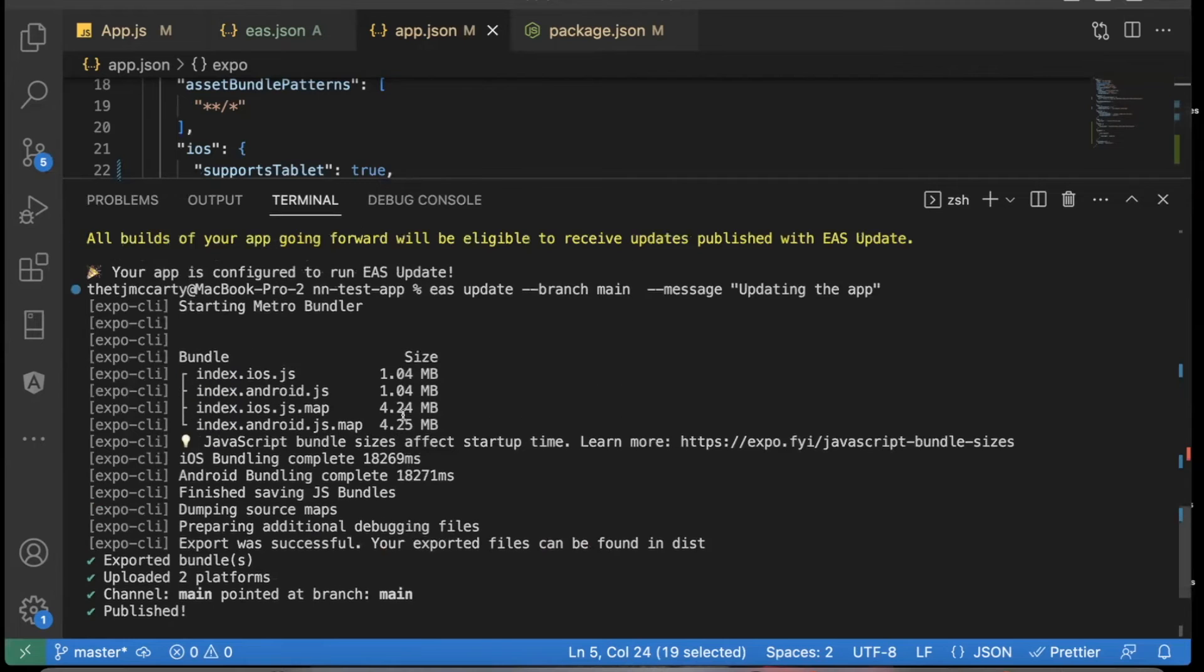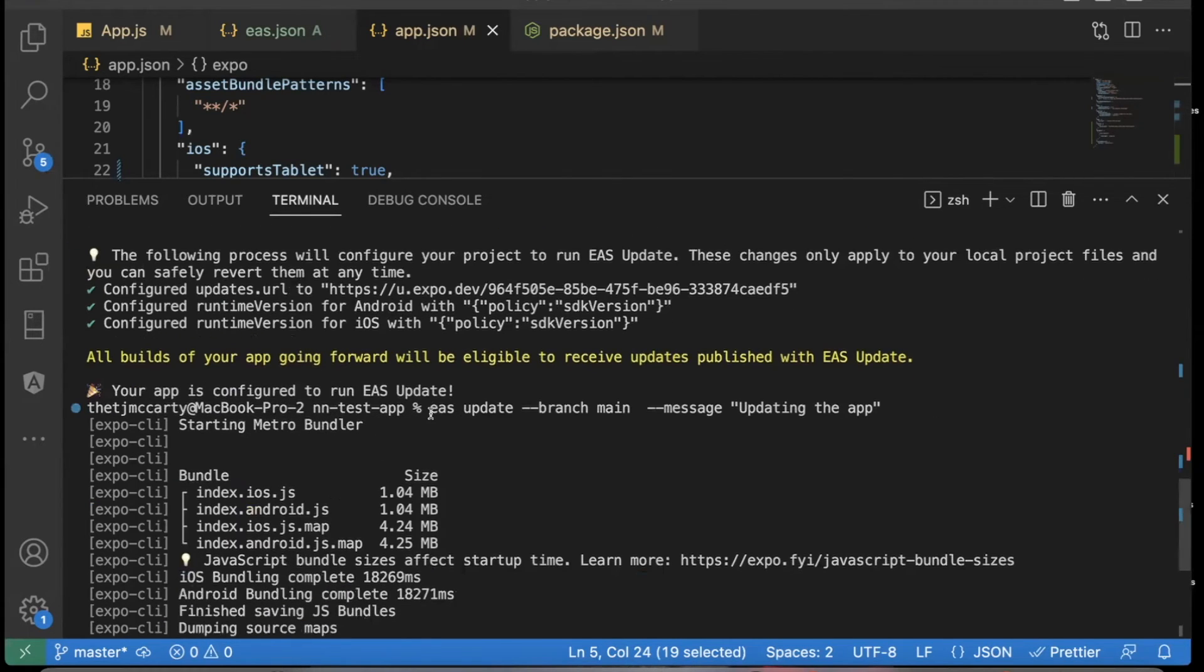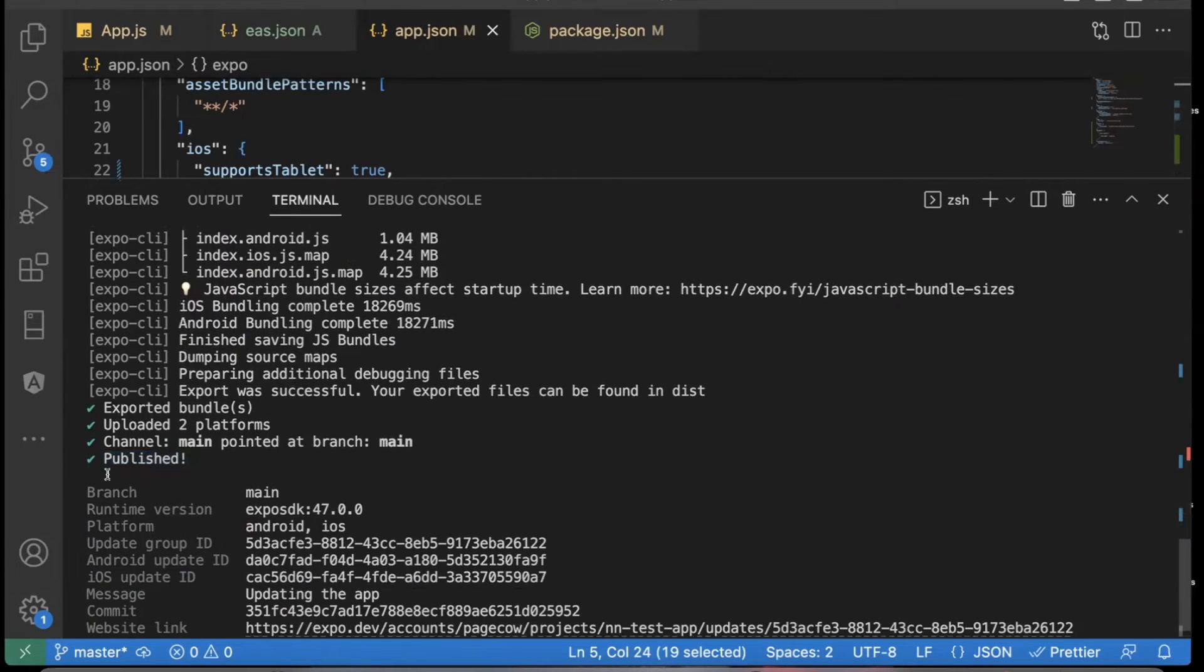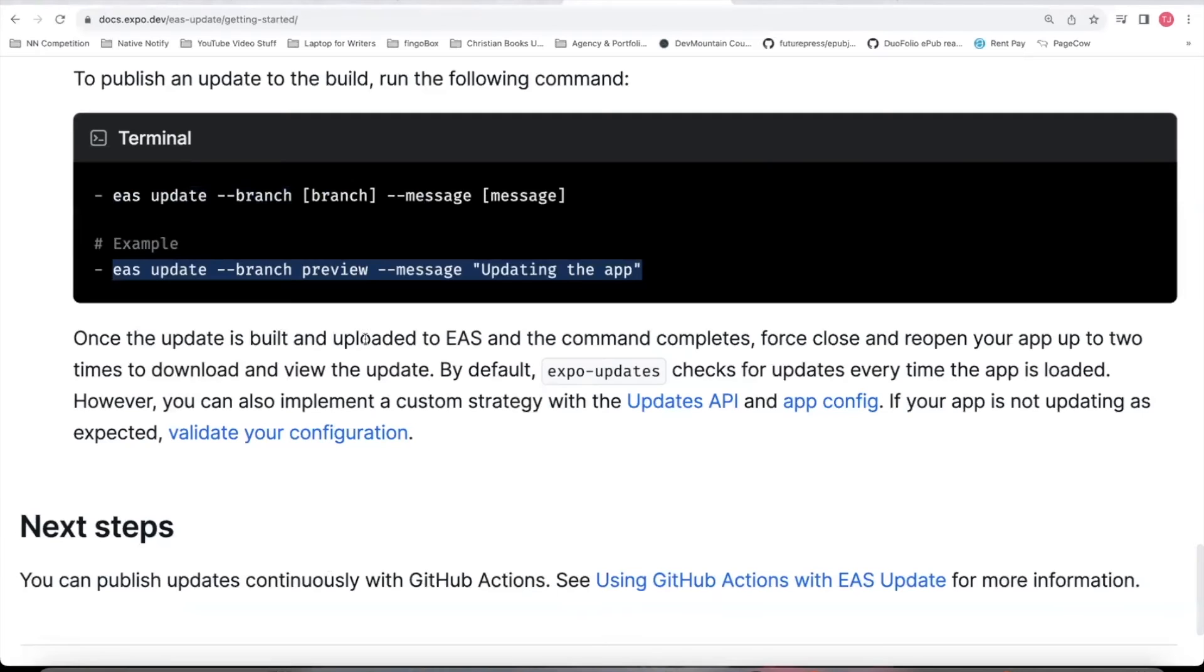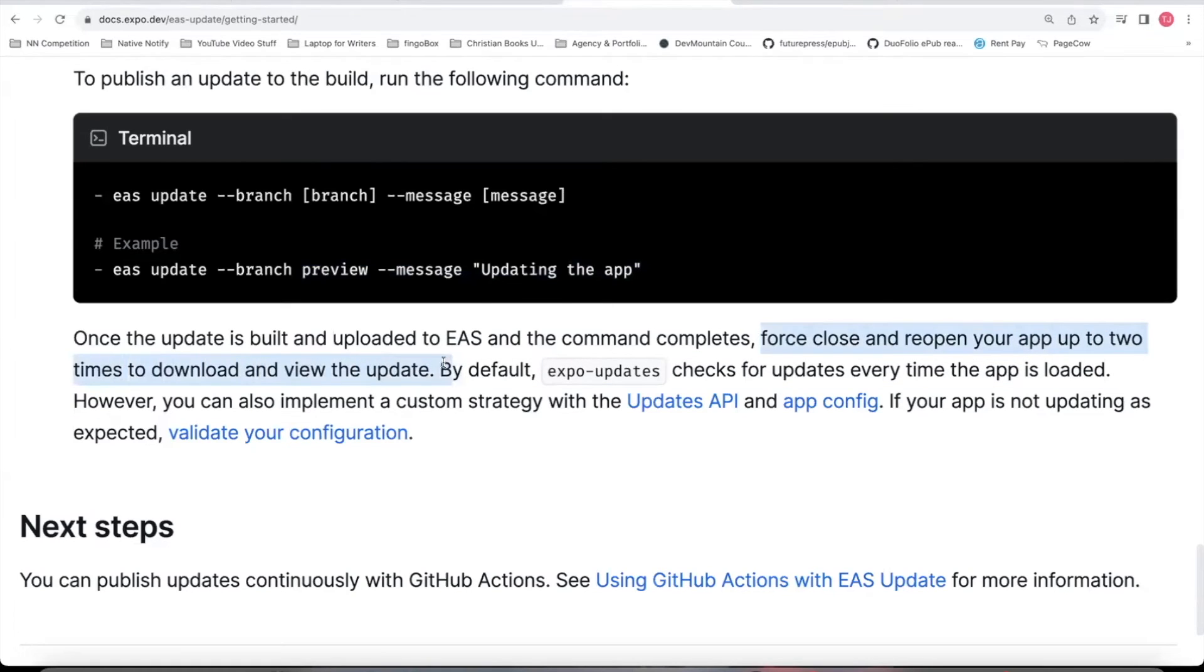Once an EAS update is finished and successful, you should see a published check mark at the bottom. And the way you can see your updates in your app is in your app, the app on your phone or your device, force close the app and reopen your app up to two times to download and view the updates.